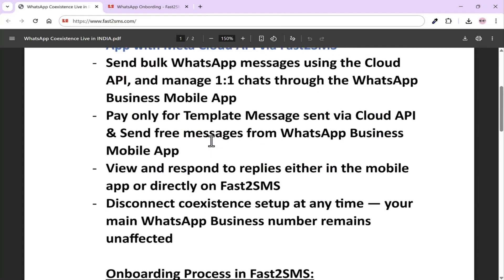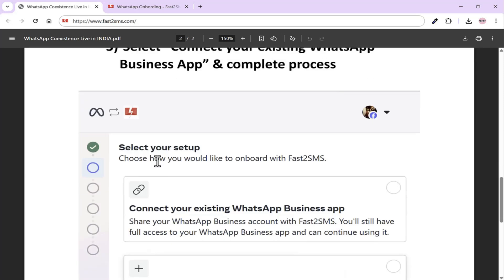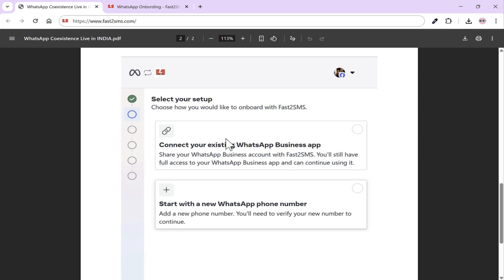Now let's understand how you can do this. You will need to onboard in Fast2SMS. First of all, go to first2sms.com and create a free account. Verify it with OTP. As soon as you log into Fast2SMS, you'll see an option to log in with Facebook. Logging in with Facebook is required because you can't directly connect your WhatsApp number to Fast2SMS — you first need to connect through Facebook, and then that access comes to Fast2SMS. Once logged in with Facebook, you'll see the option to connect your existing WhatsApp business app or create a new WhatsApp number that you only want to use in the API. The entire message history will be maintained both on your mobile app and in Fast2SMS as well.